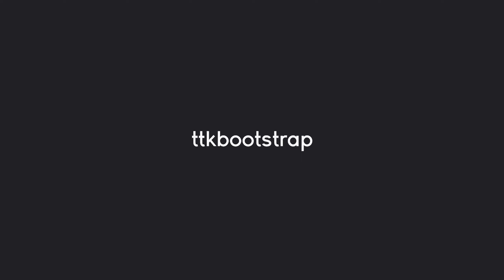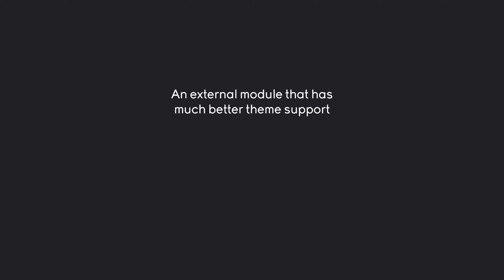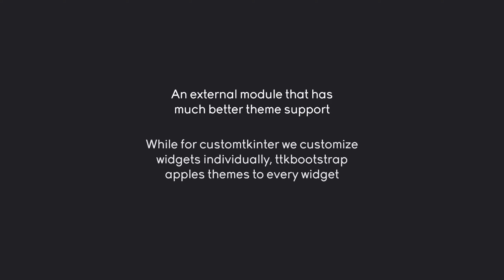Another useful tool to customize tkinter is called ttkbootstrap. This one, like custom tkinter, is an external module that you have to install. ttkbootstrap is an external module that has really good theme support. What that means is, for custom tkinter, we customized every widget individually.